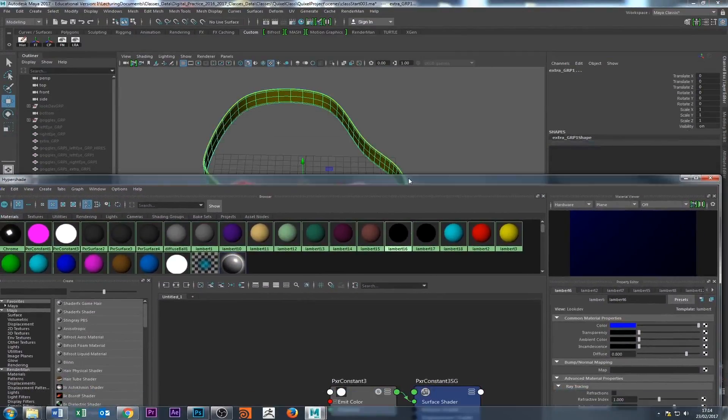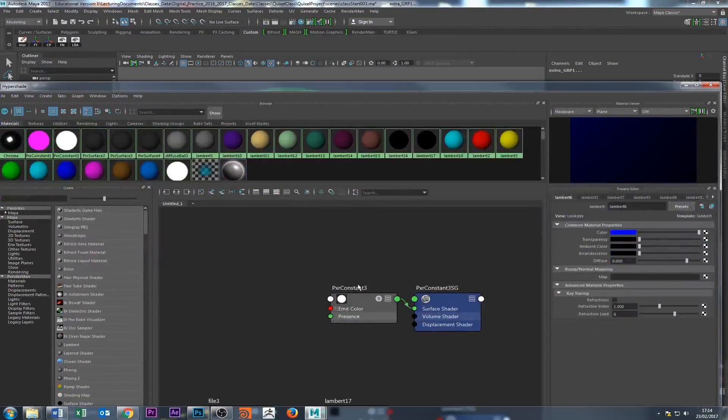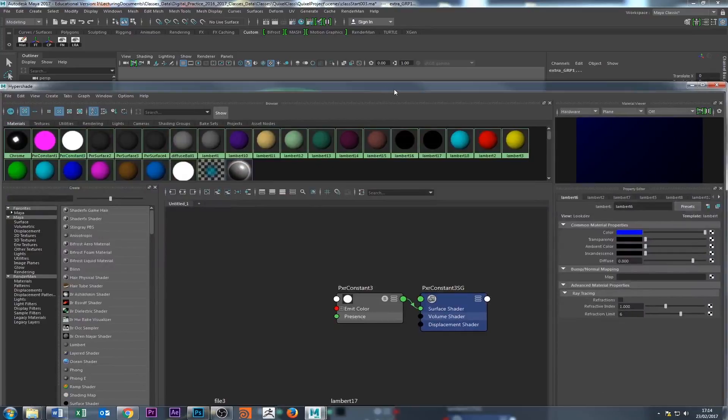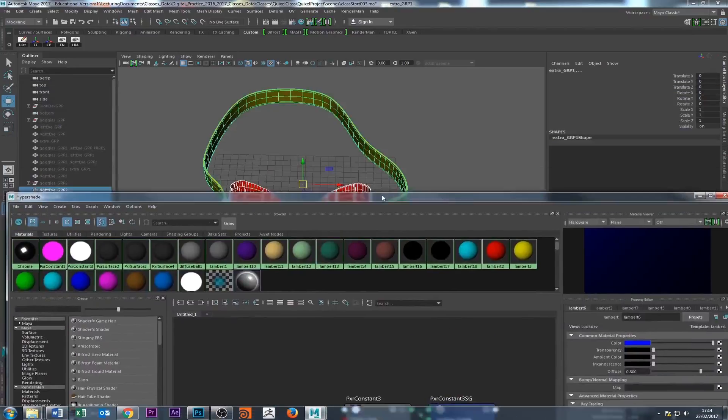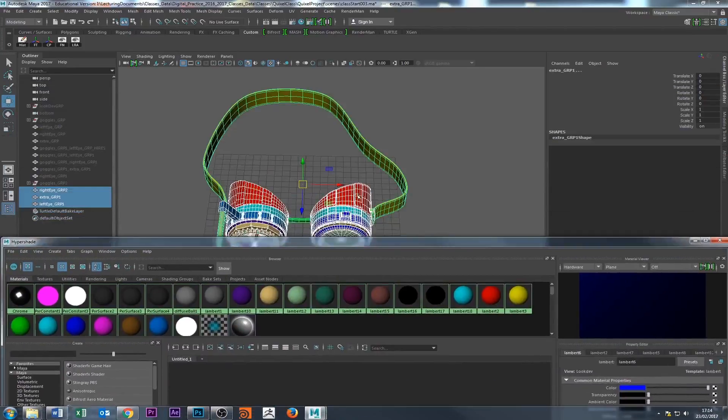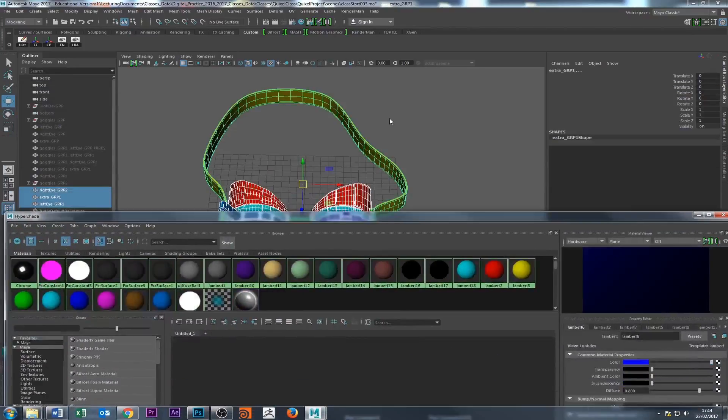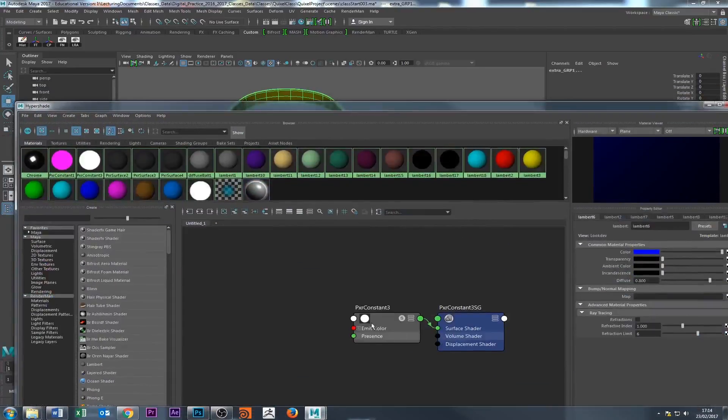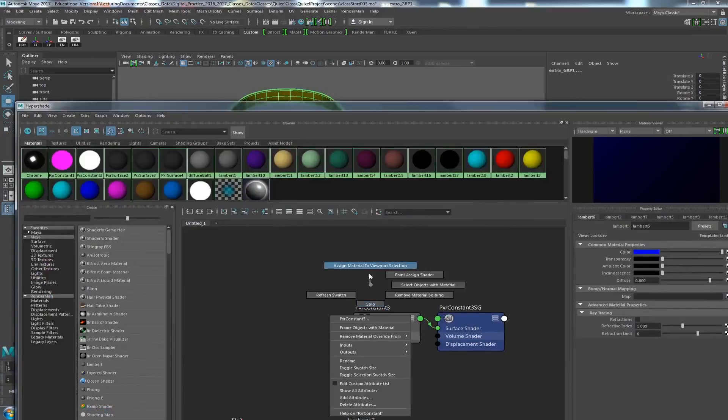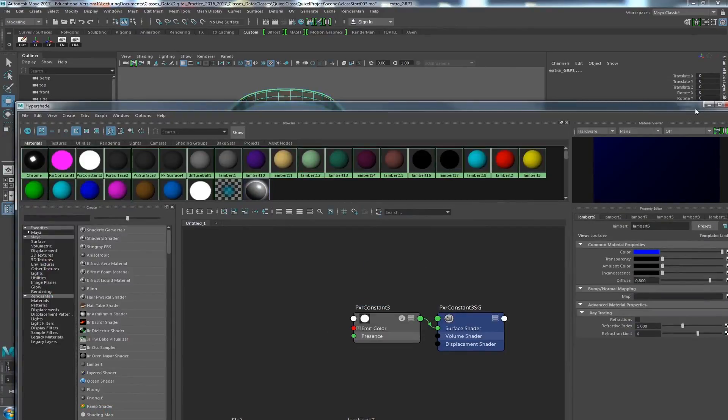I'm just going to select all these three pieces of geometry. So I take that and with that selected, I just go here, right click and say assign material to viewport selection. So now I have that.